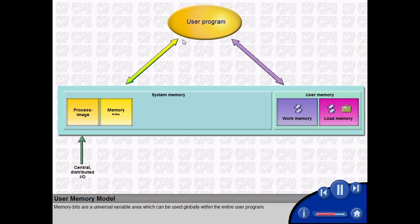Memory bits are a universal variable area which can be used globally within the entire user program.